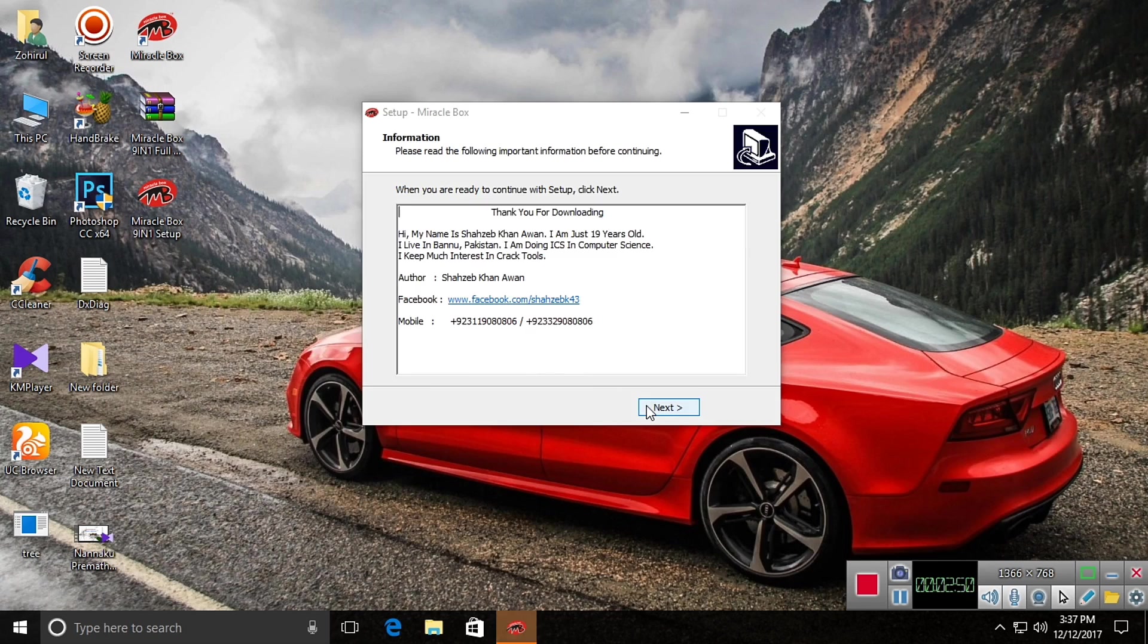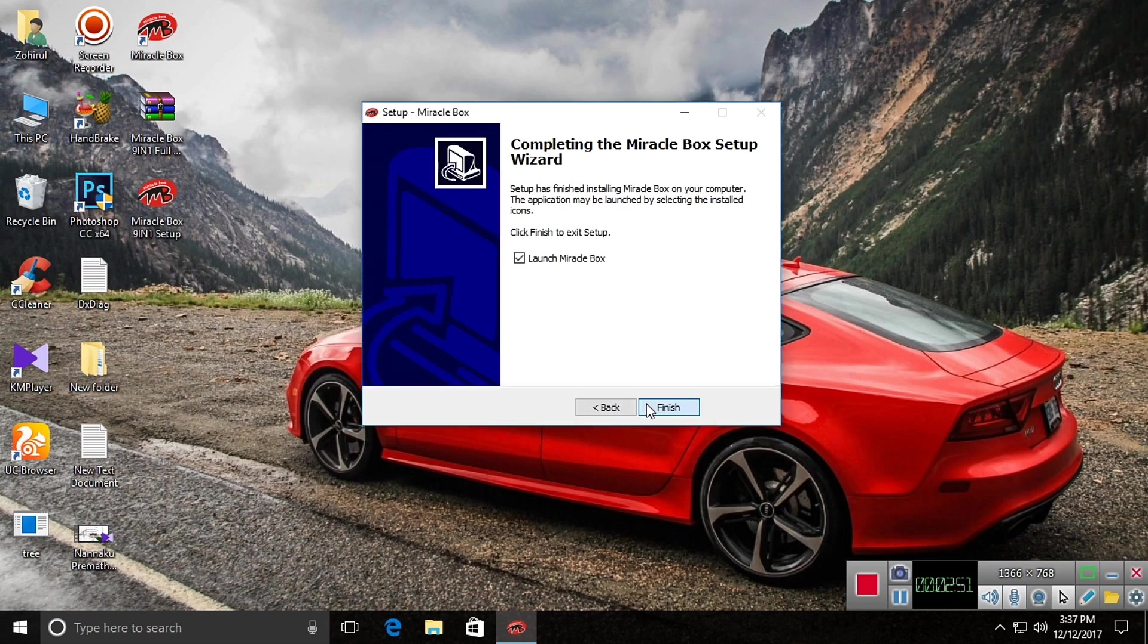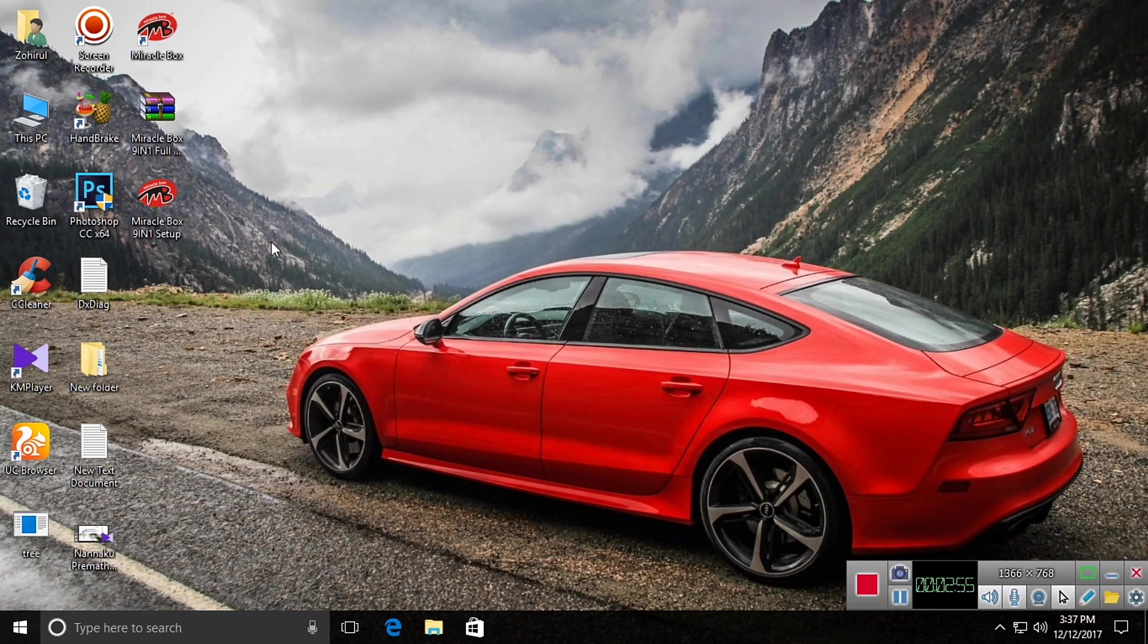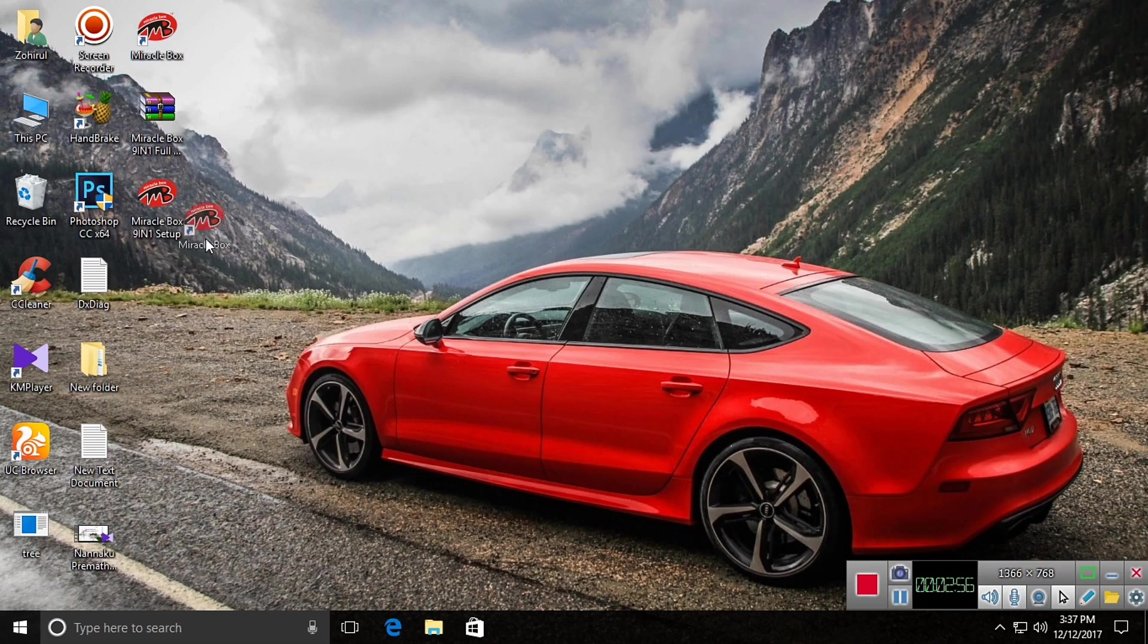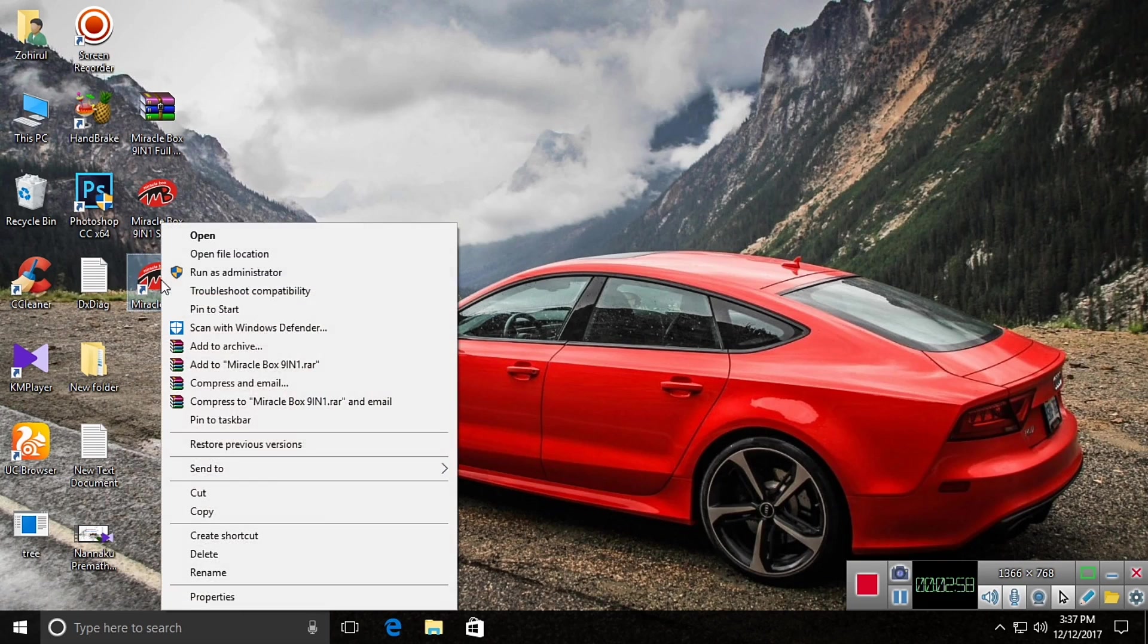So after install complete, click next and uncheck the launch Miraclebox and finish it. Now this is the Miraclebox shortcut. Click on run as administrator.